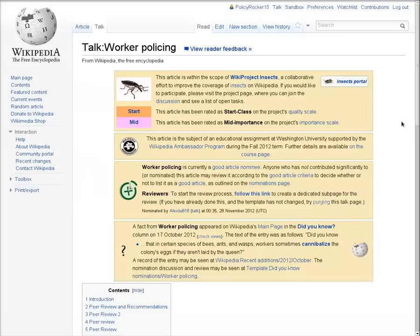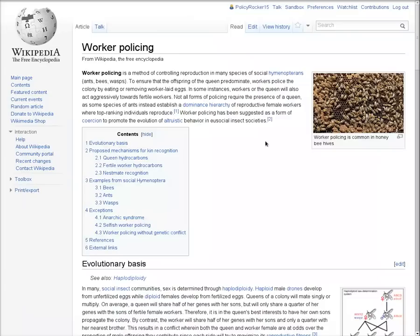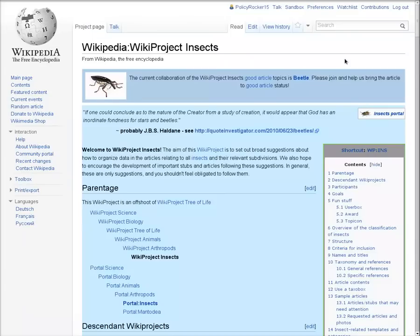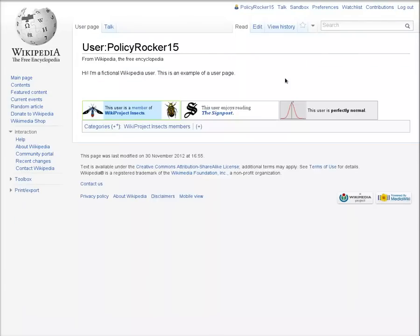Talk pages are the main way editors communicate with each other on Wikipedia. Every page on Wikipedia, whether an article, or a wiki project, or a user page, or something else, has a corresponding talk page.